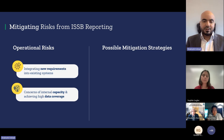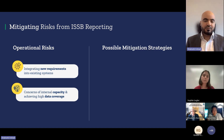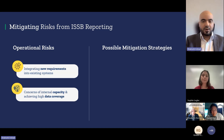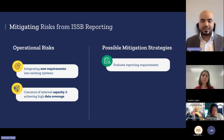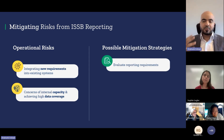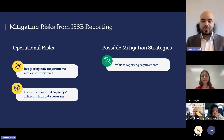For example, a particular data point identified as a material topic may not have been collected at the organizational level at all. To mitigate these risks, the first strategy is evaluation of the reporting requirements. For a smaller organization, the materiality assessment just encompasses the organization. However, if you have a portfolio approach, you have many more entities to apply it to. Knowing what the reporting requirements are based on materiality for your organization is very important.